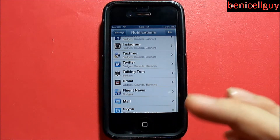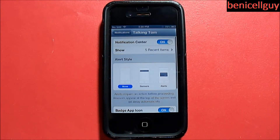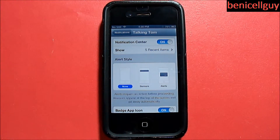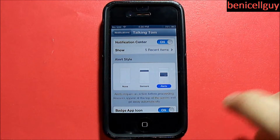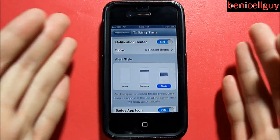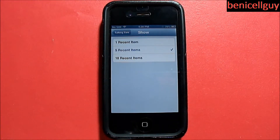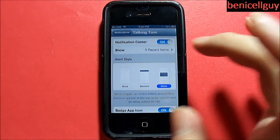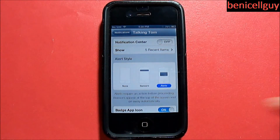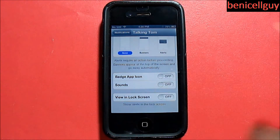I can do another application that I don't need in the notification center, just to show you what I mean. Just have it set on alerts, and when you get a new notification it'll alert you like that. You can also show five recent items, ten recent items, or one recent item. I'm just going to turn it off because I don't need that in the notification center — this app is just for entertainment.